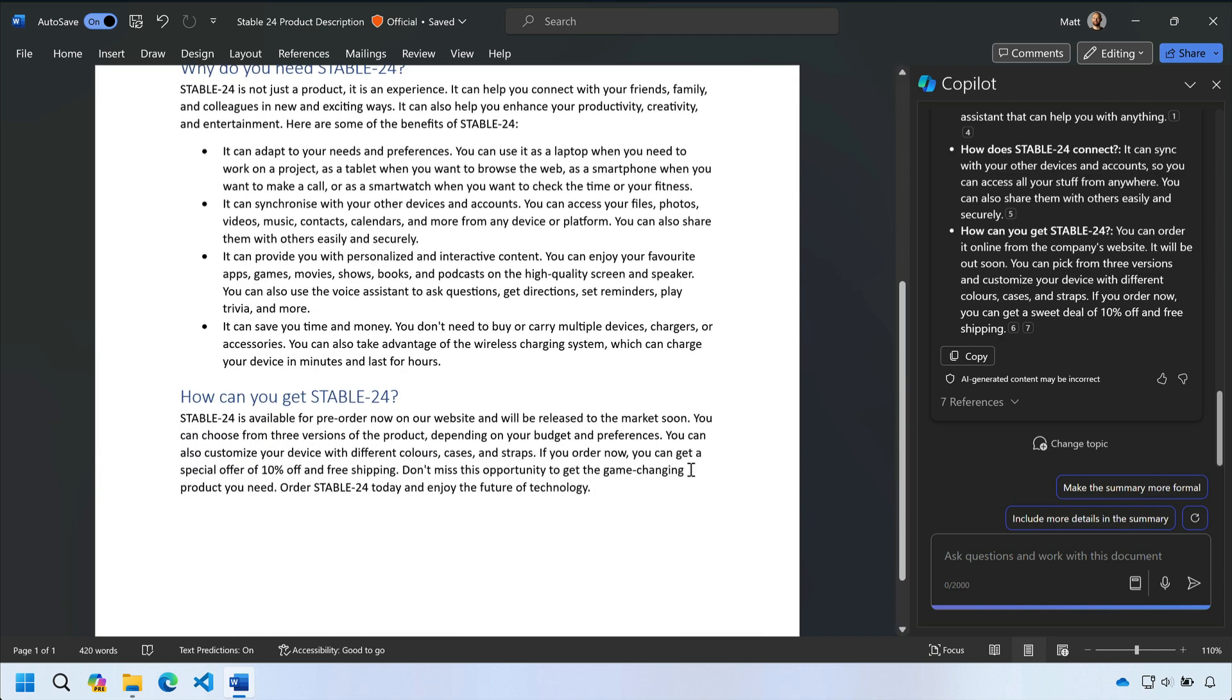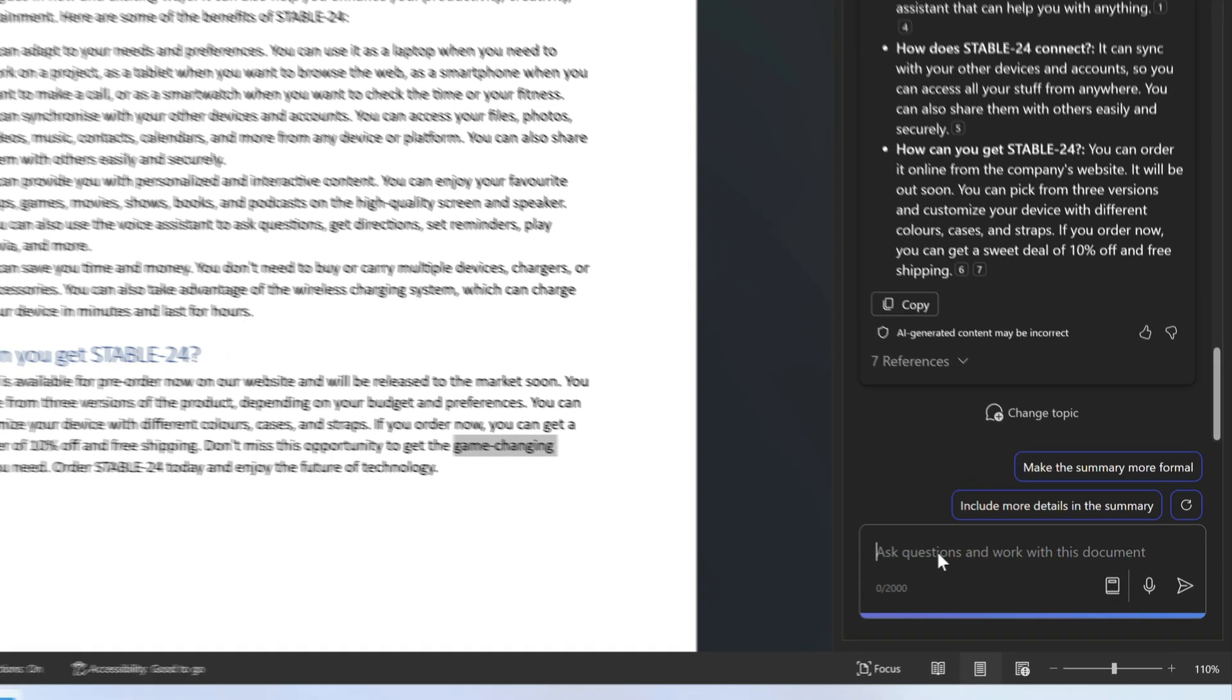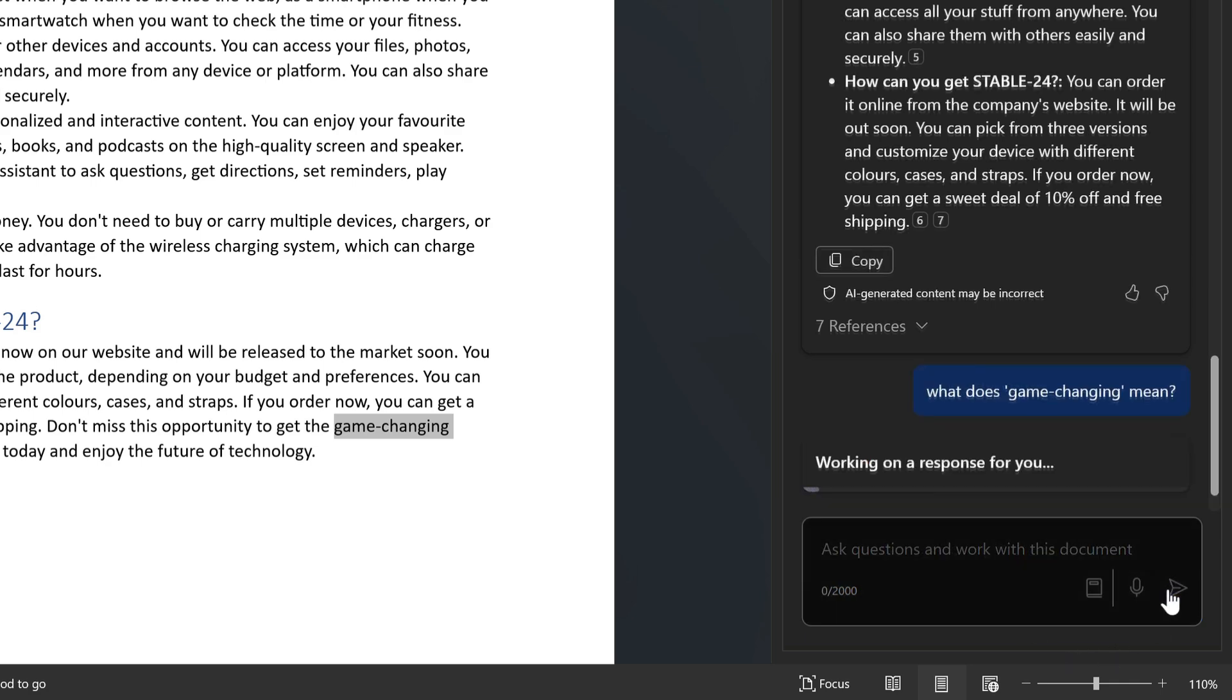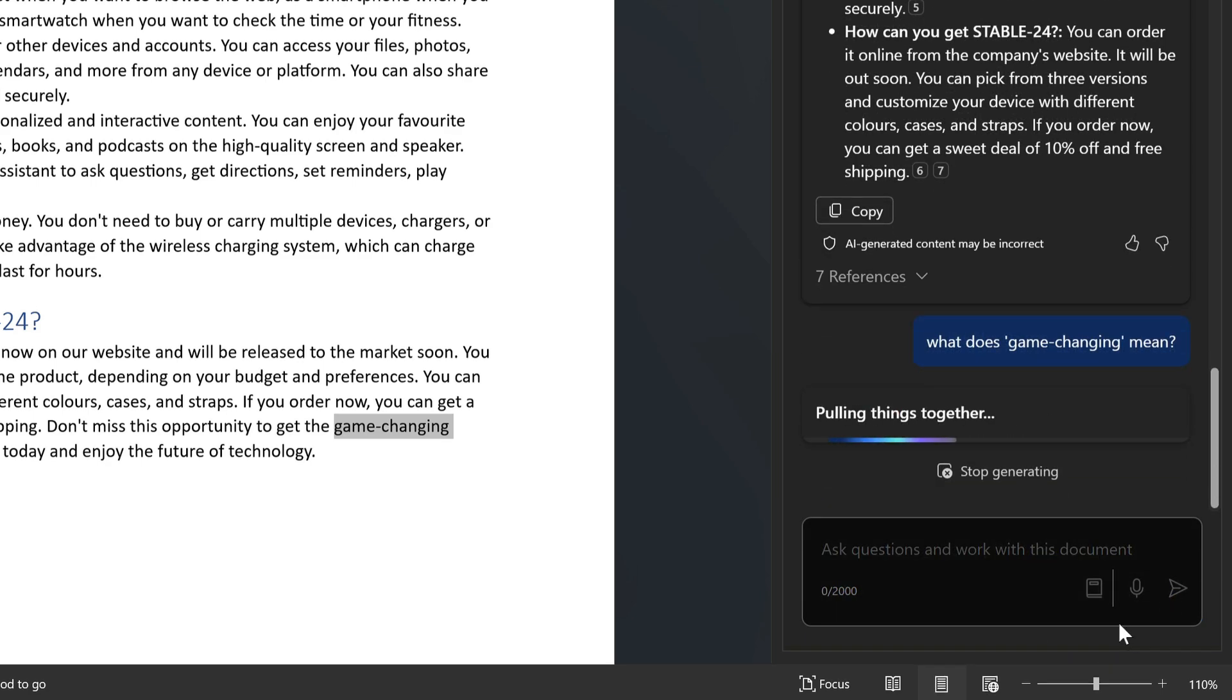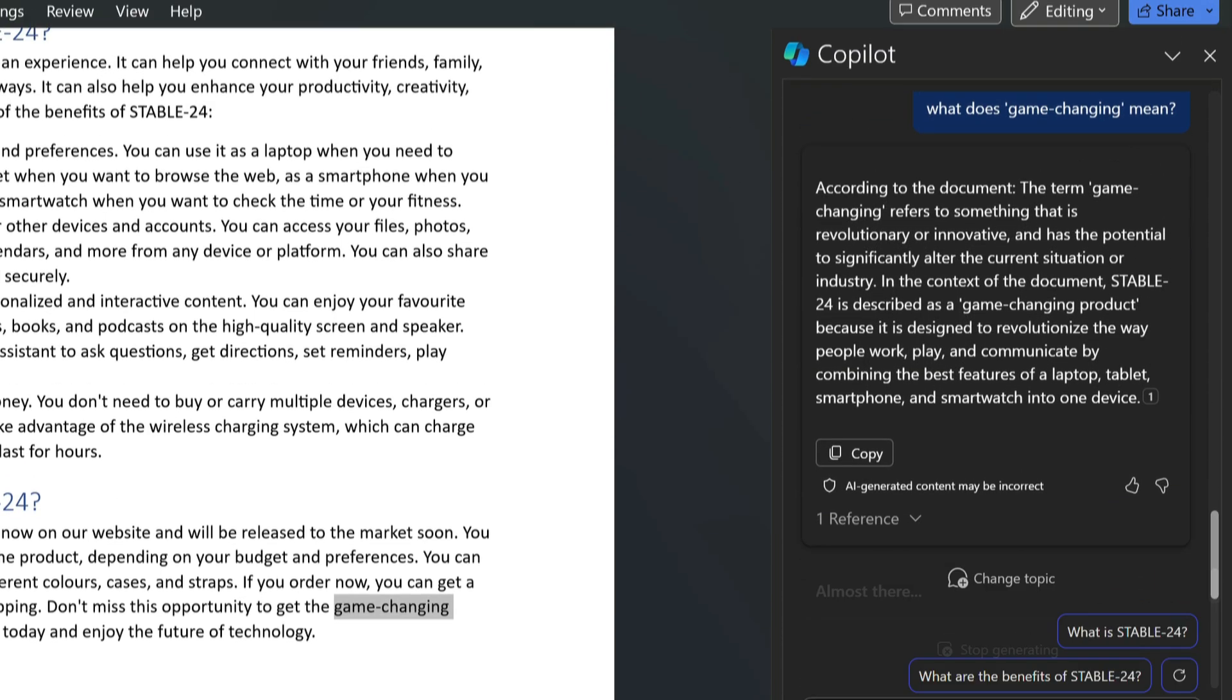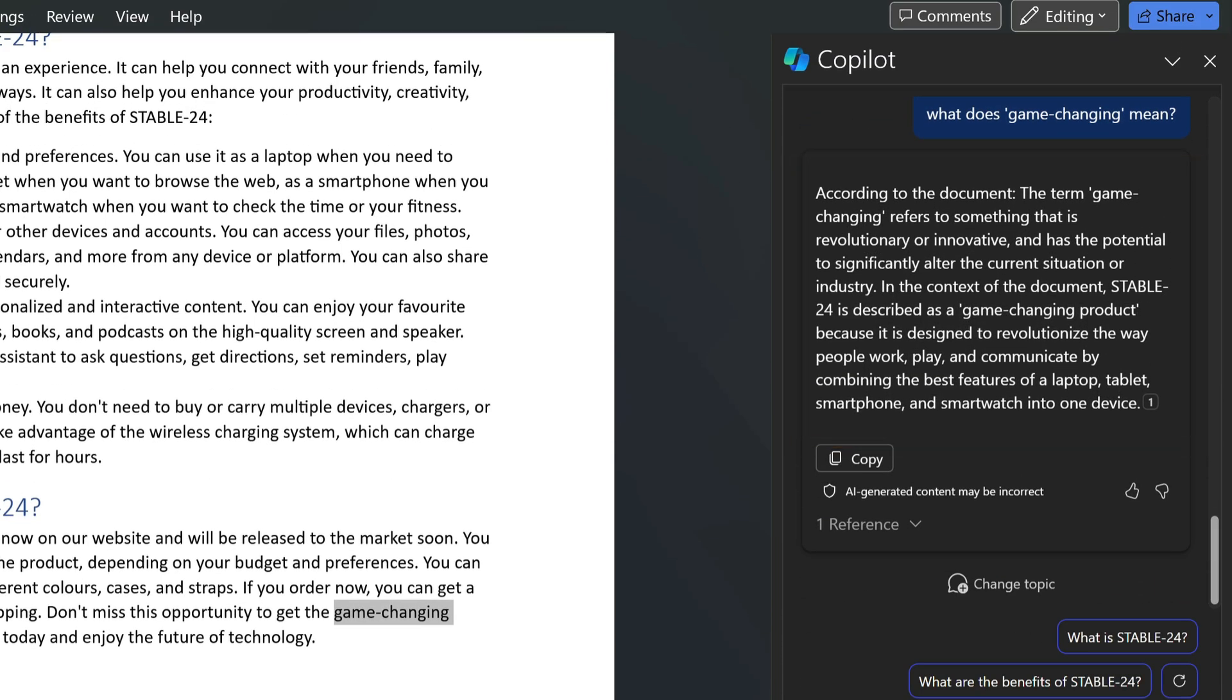Now there's a phrase here game changing that I'm not sure about and I want to get a better understanding of what game changing means when it's used in this doc. So I'm going to prompt Copilot to explain game changing to me. And when it does it can tell me what it means and how and why it's used in this doc. Okay very good.